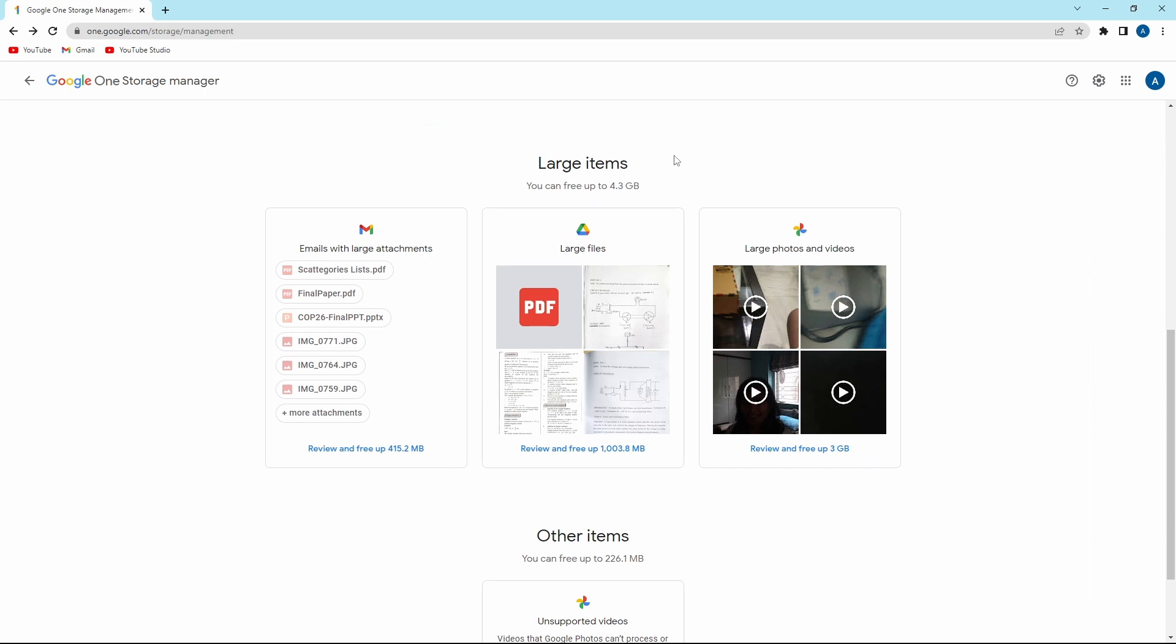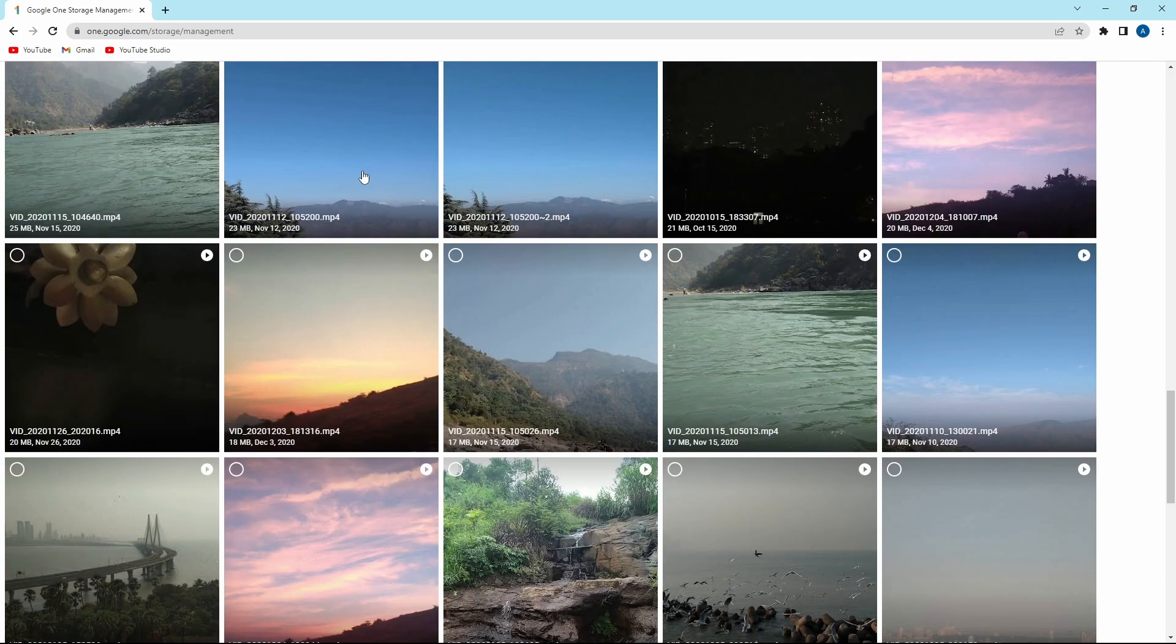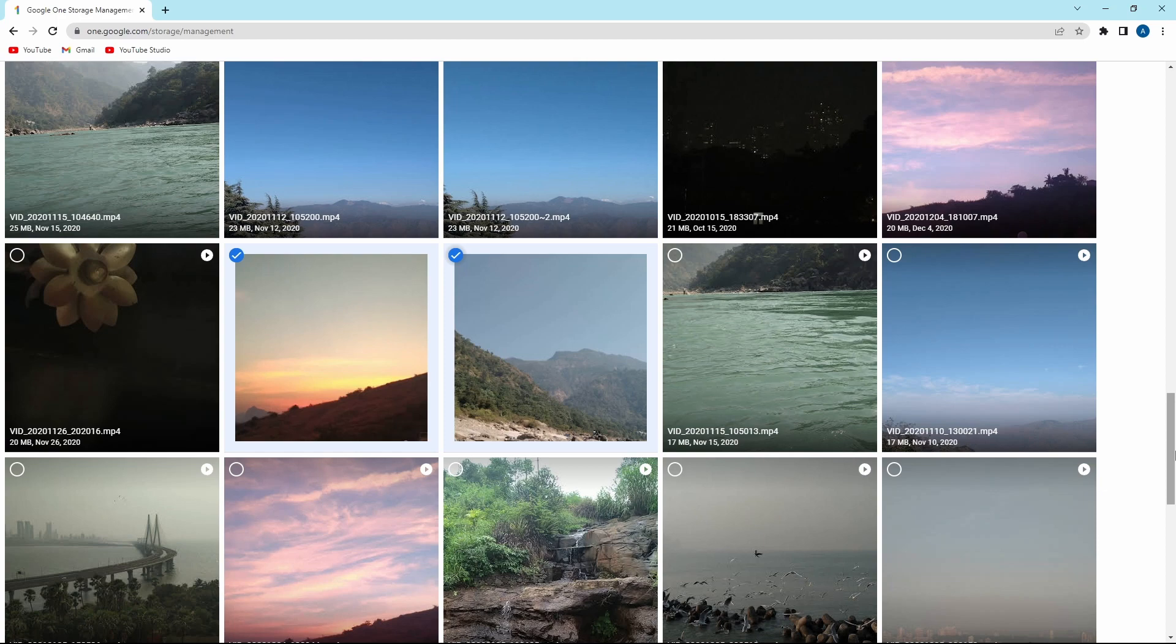After that, in Google Photos, just click on review and free up again. And the same way, over here, you can select all of the files that you want to delete. Then you'll have to scroll up, and again click on the trash icon on the top right.